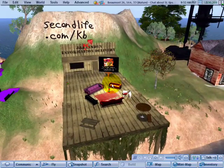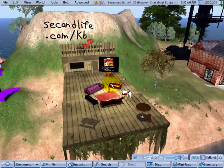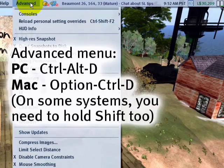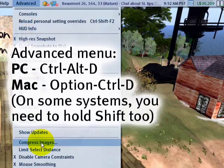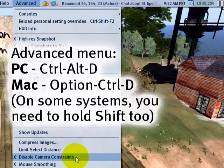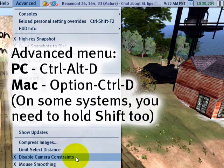And if you wish to go even further than that, in the Advanced menu, make sure "Disable Camera Constraints" is on. This will increase your range.